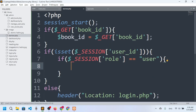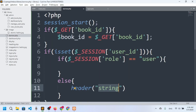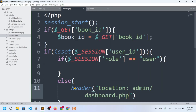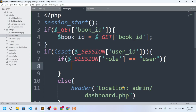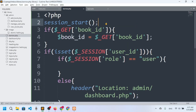I'll check if $_SESSION['role'] equals 'user'. If so, the user can borrow a book. Otherwise, it means the logged-in person is admin, so we redirect to the admin dashboard using header('Location: admin/dashboard.php'). So if user, they can borrow; if admin, redirect to admin dashboard.